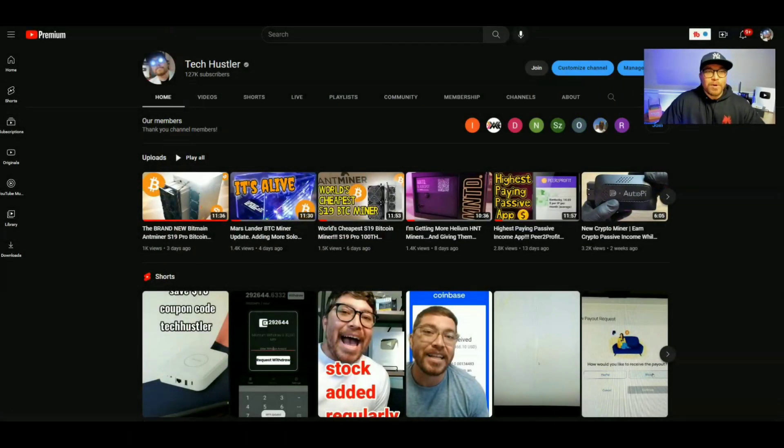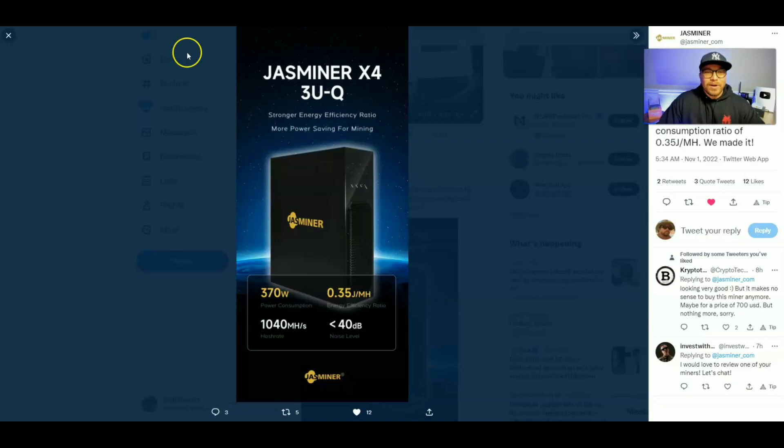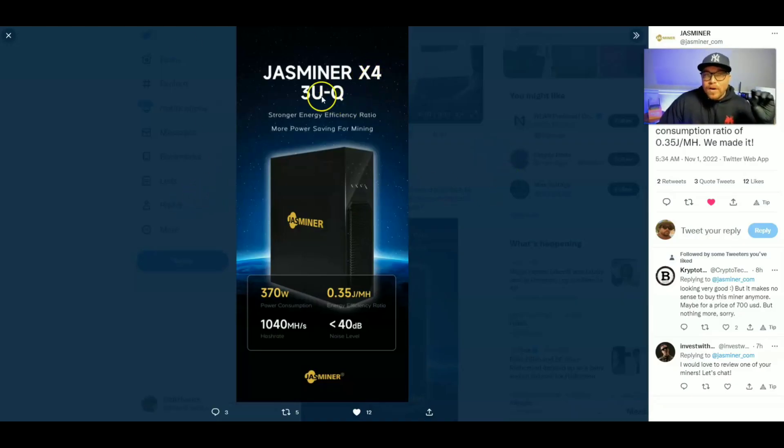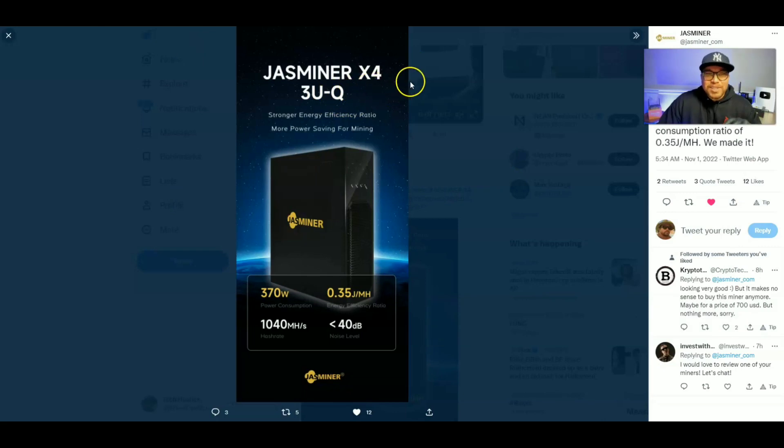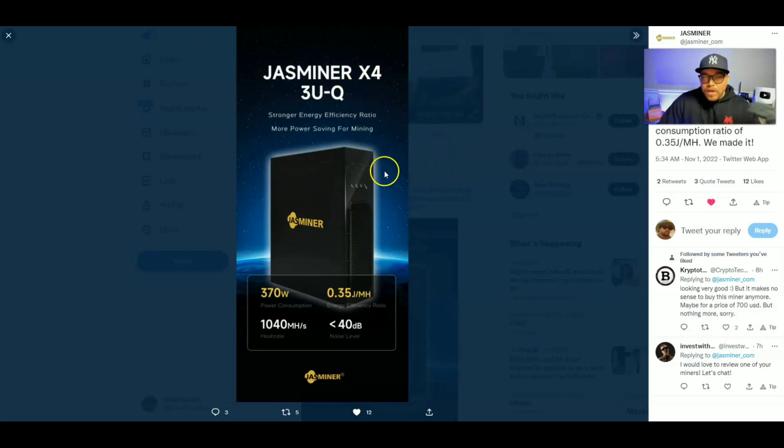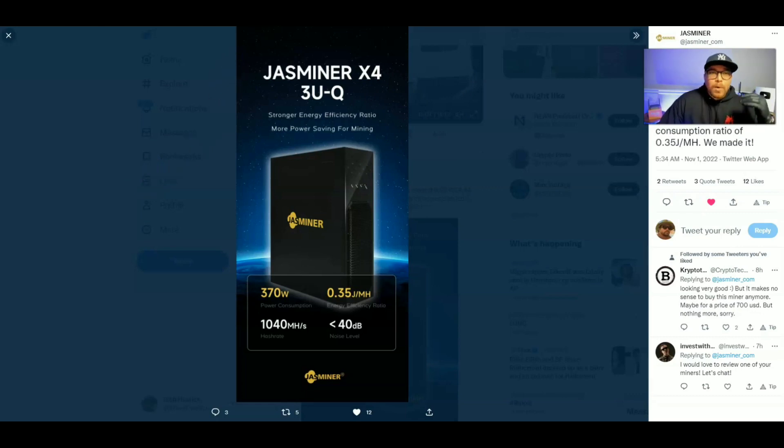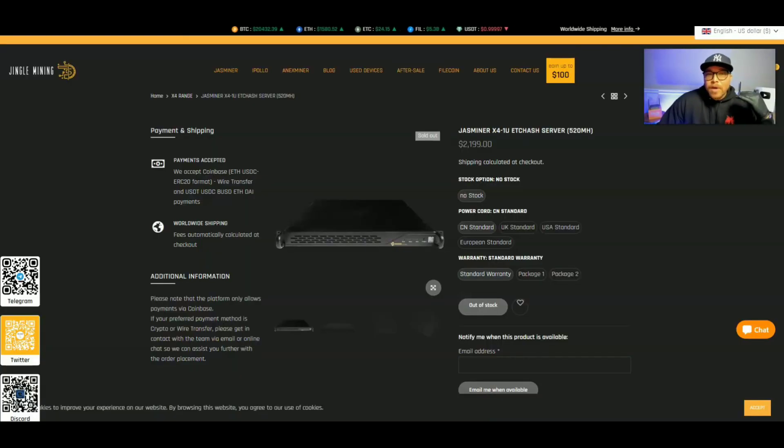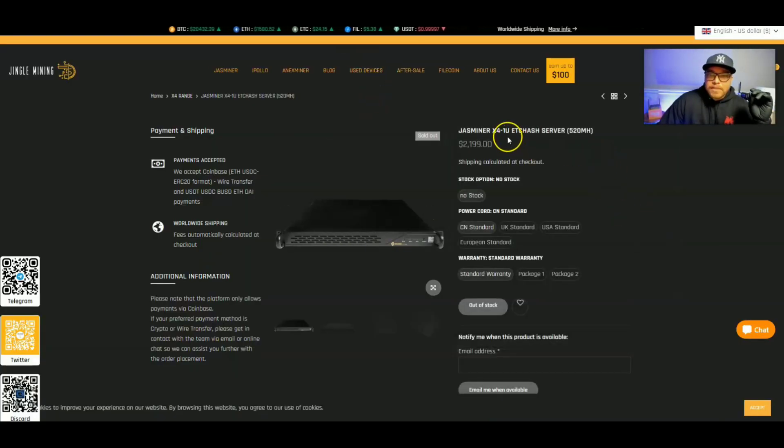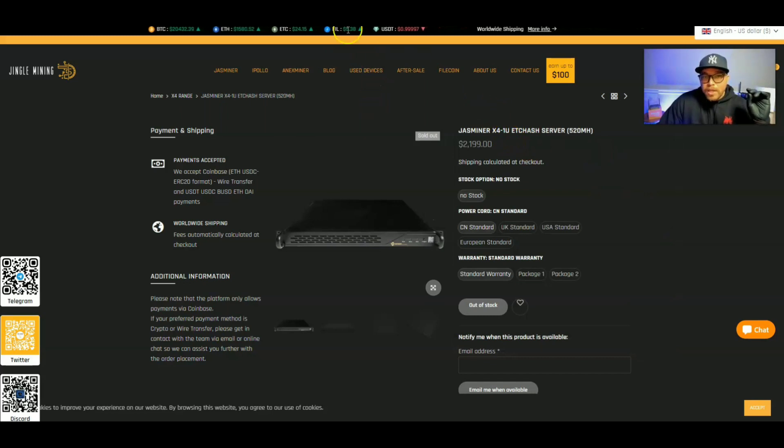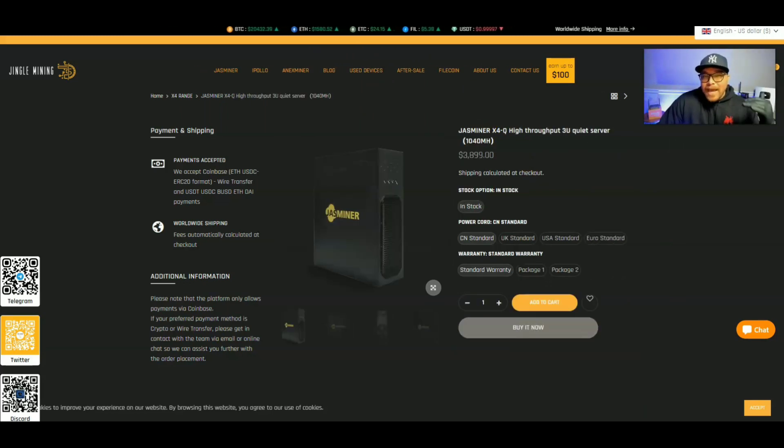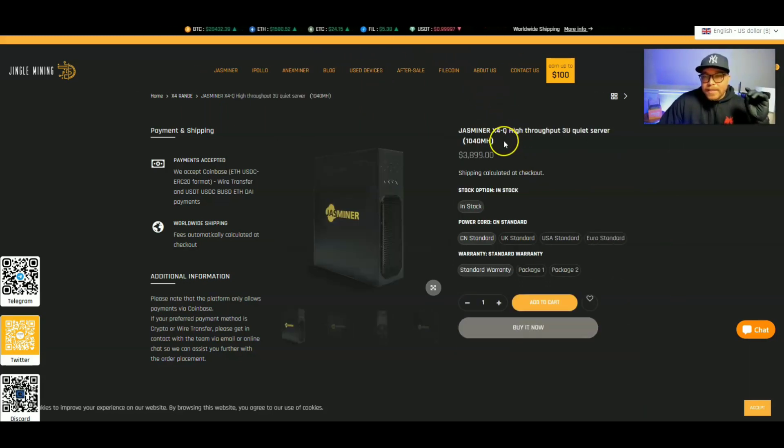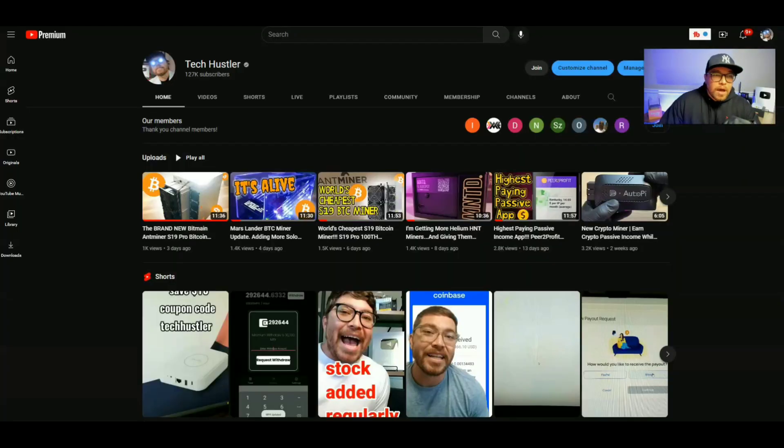So that's pretty much going to do it for the Jasminer. Hold on real quick. I can't even remember what this thing is called, the Jasminer X4-3U-Q. And I will let you know if I get one of these, I'm not 100% sure, but we will have some update videos in the near future about the Jasminer X4-1U, as well as my Silent Jasminer, the X4-Q. Other than that, that's pretty much going to do it for today's video as well. So don't forget to like, comment, subscribe. My name's Tech Hustler. Happy Mining. Peace.